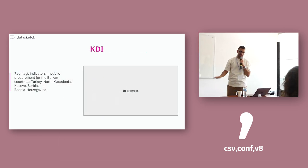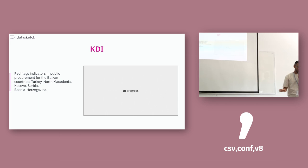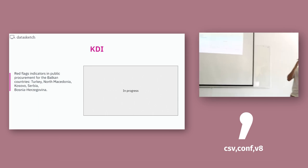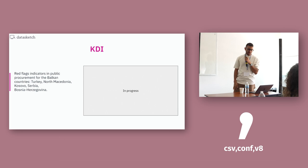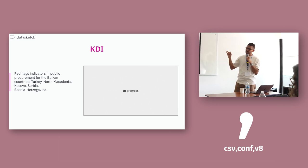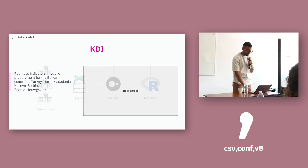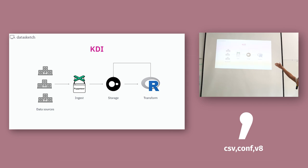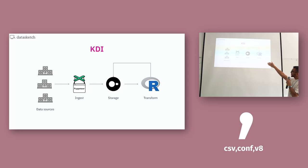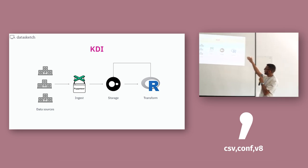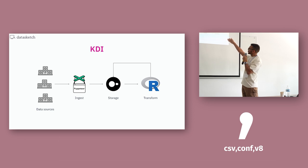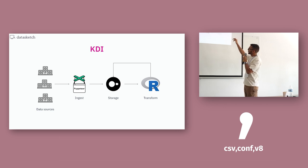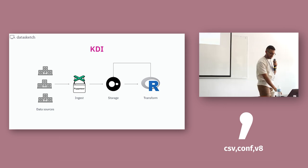ADI, this is in progress, actually. We're not done with the project yet, but it's more like Ecuador. It's red flags in public procurement in five countries of the Balkan: Turkey, North Macedonia, Kosovo, Serbia, and Bosnia. And this is how we are dealing with this. These are the public open data portals of those countries. We're using Puppeteer to scrape all the data. We are storing in DuckDB. We are transforming with R and then we are restoring that transformed data in DuckDB.